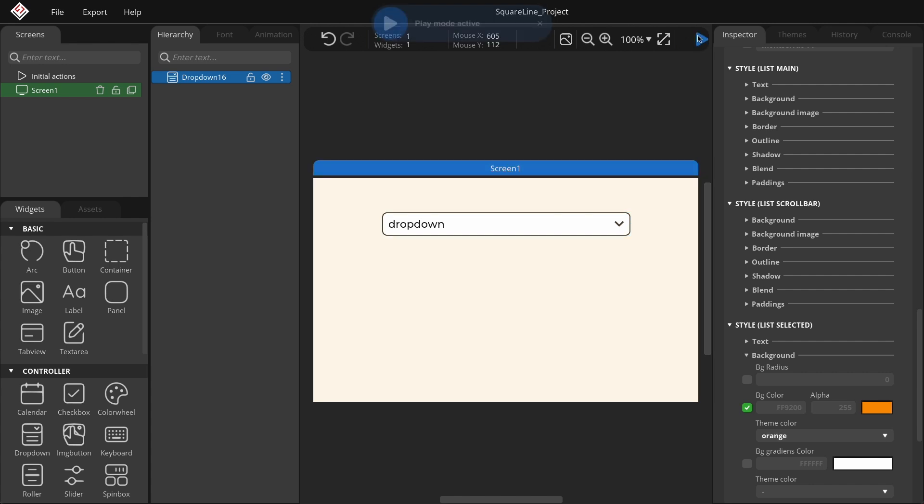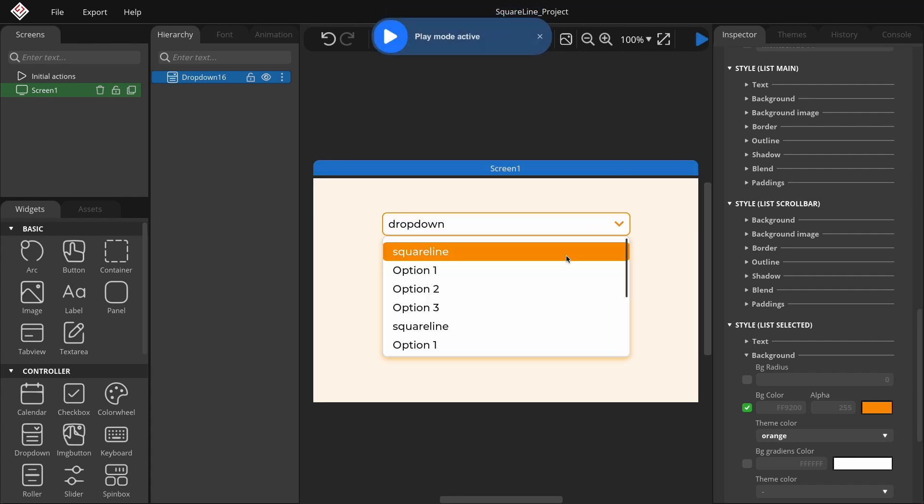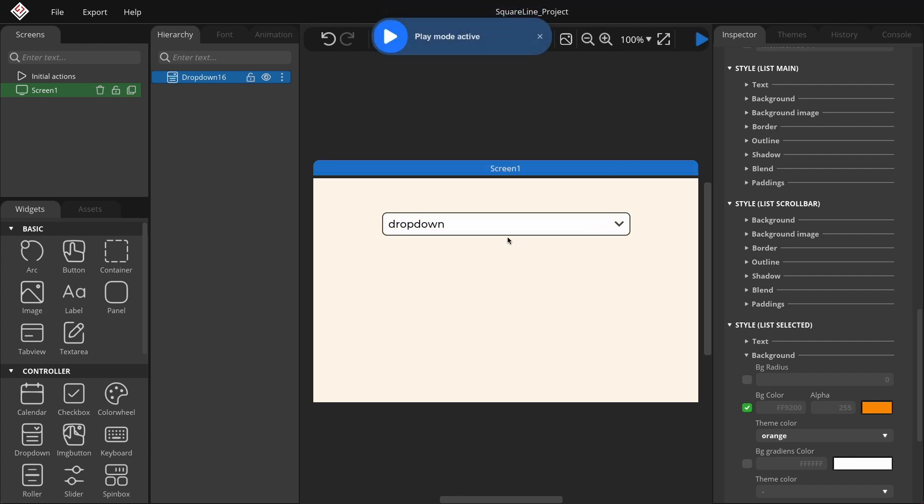Now, when you switch to play mode, you'll see that the mentioned adjustments have taken effect. Our drop-down widget is now complete.